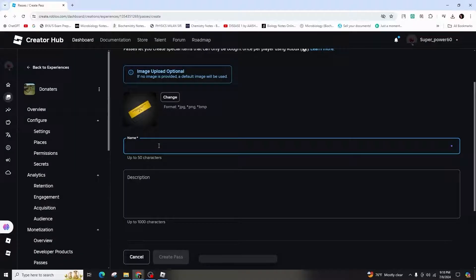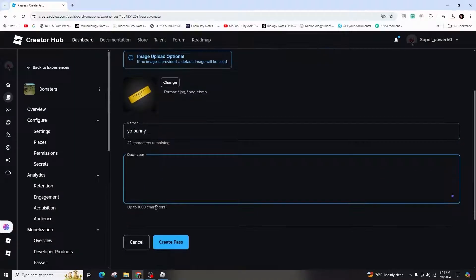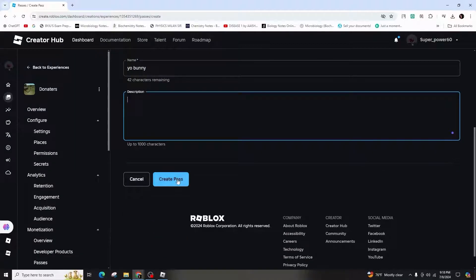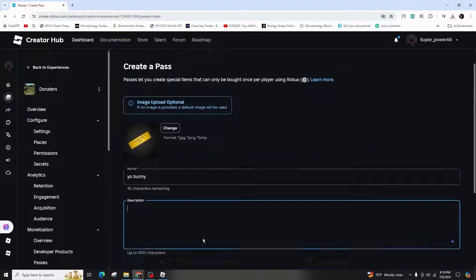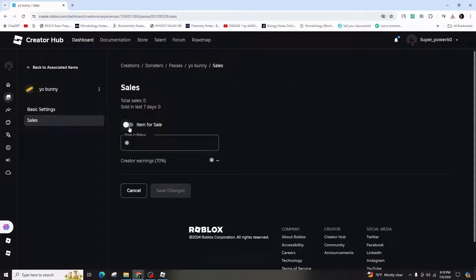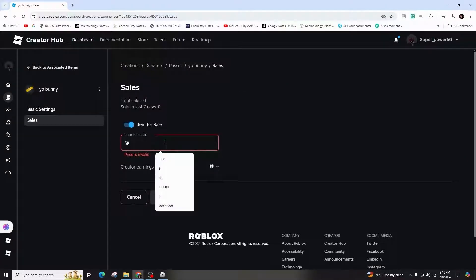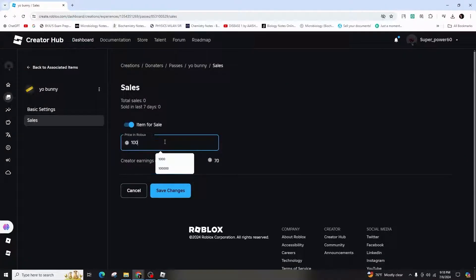Name your pass and add a description. After previewing and verifying the upload, go to the Settings to configure the pass for sale. Set the price, keeping in mind Roblox's 30% commission, then save.